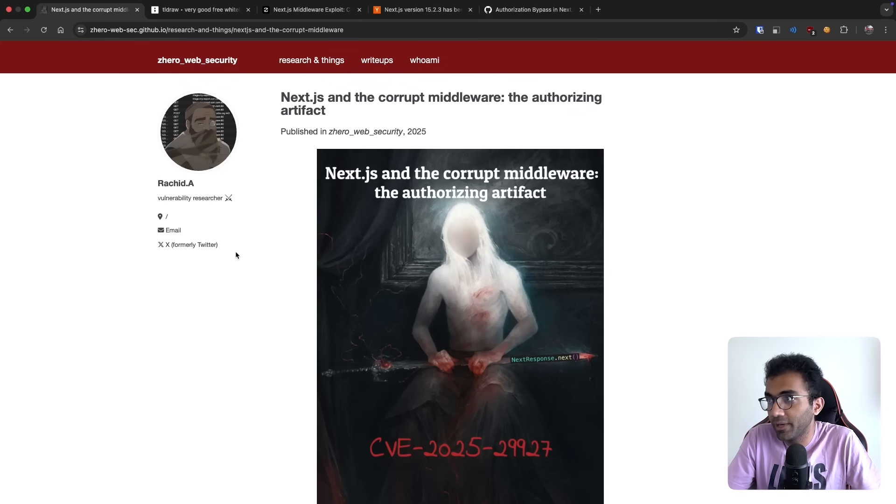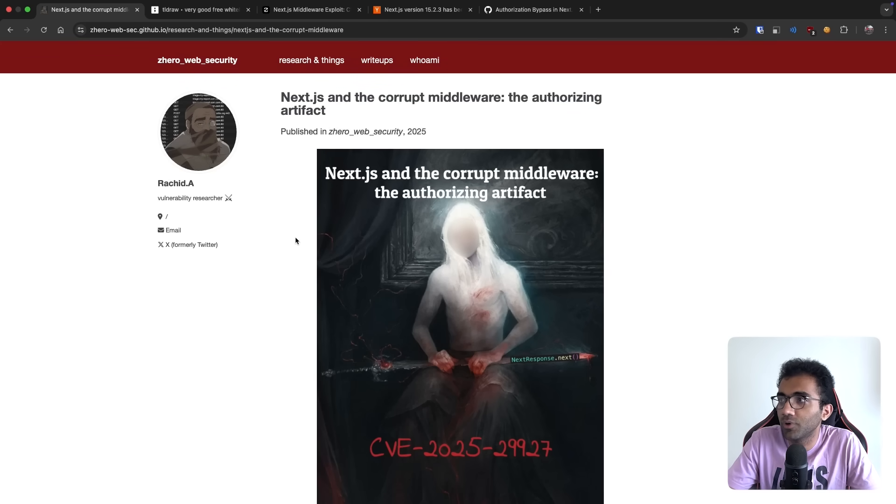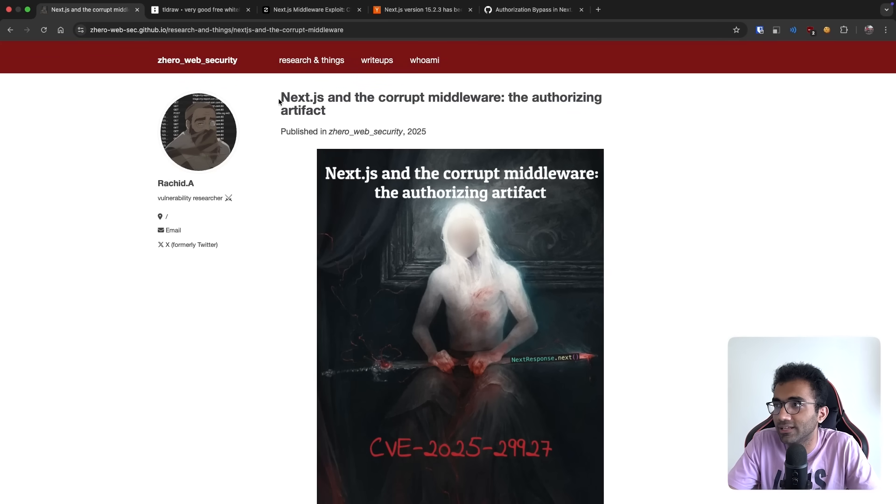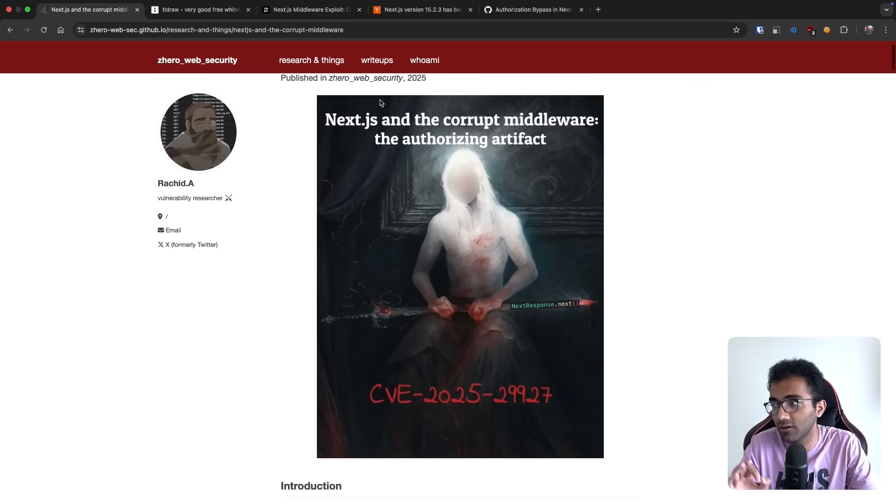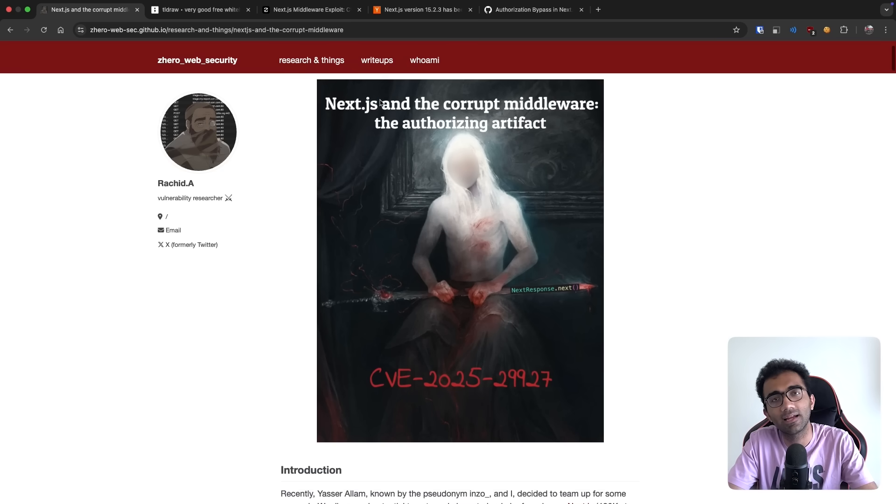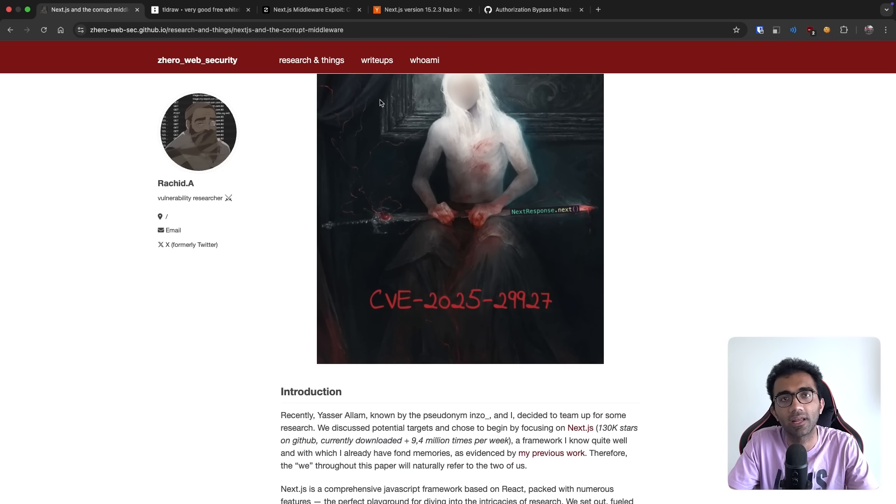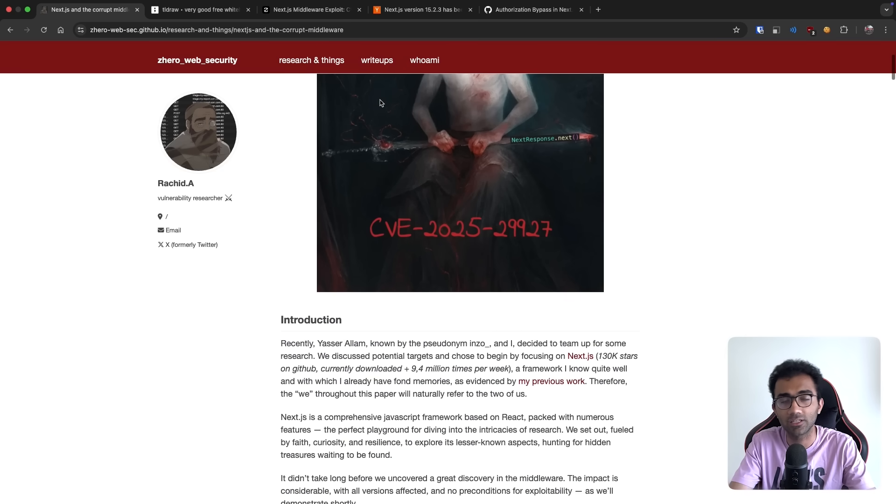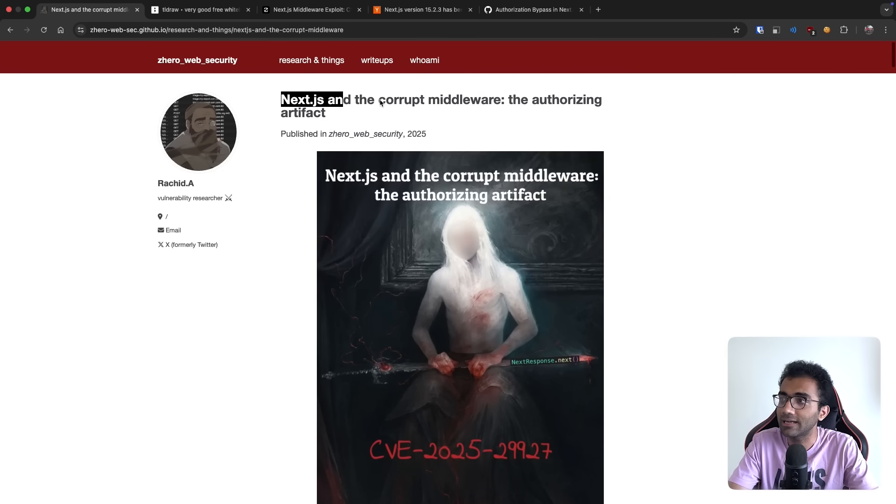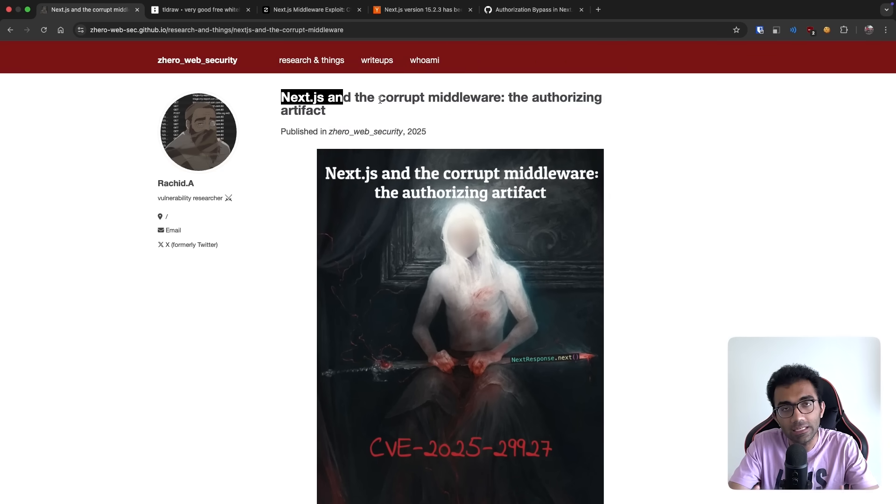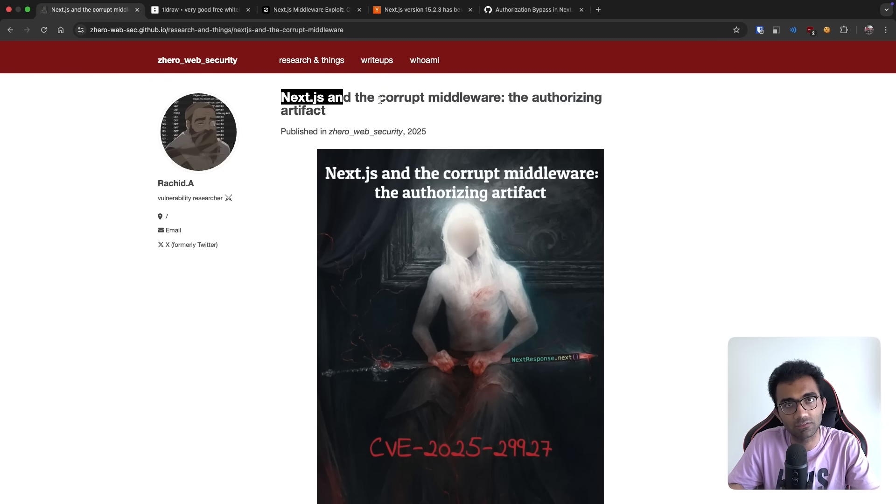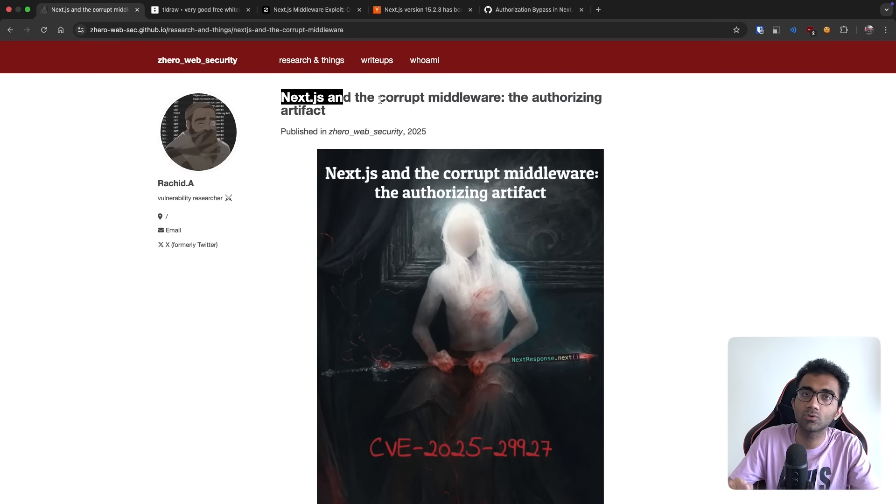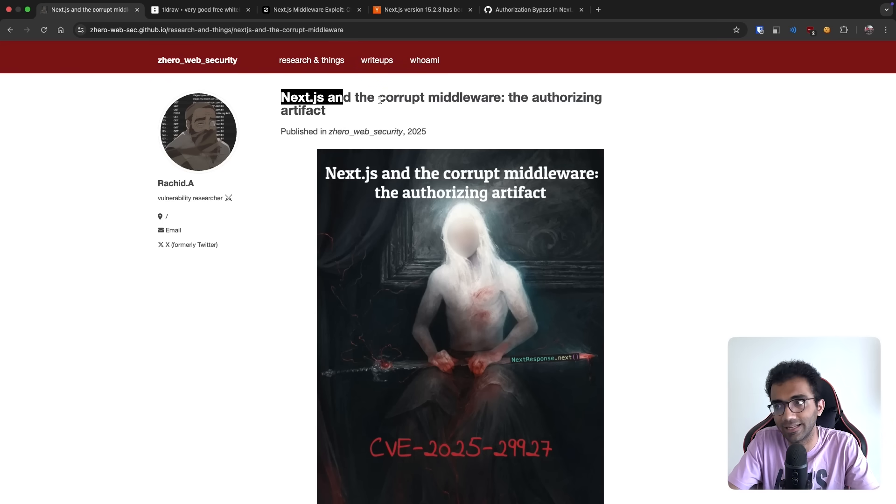All right, this is big. This is big what happened a few days back with Next.js and the corrupt middleware. There has been a vulnerability reported in Next.js, which is managed by Vercel, that allows anyone to bypass running middleware completely on any specific route and get access to the content behind that instantly.